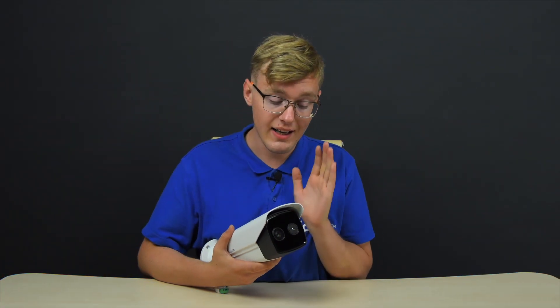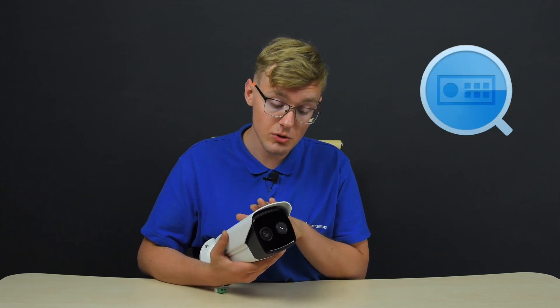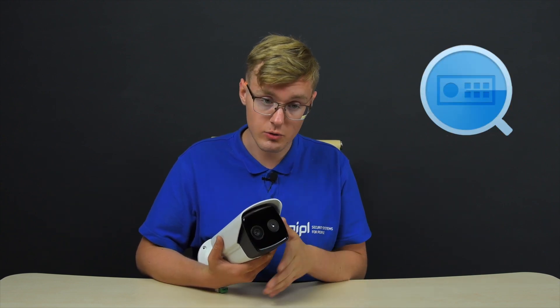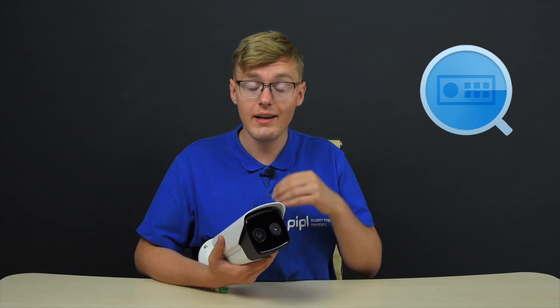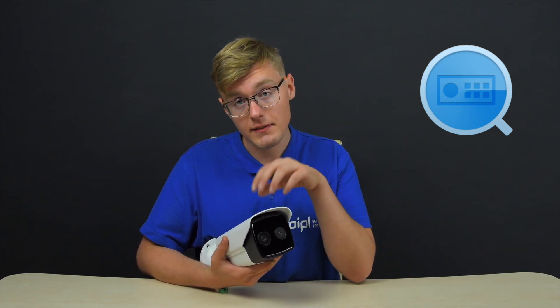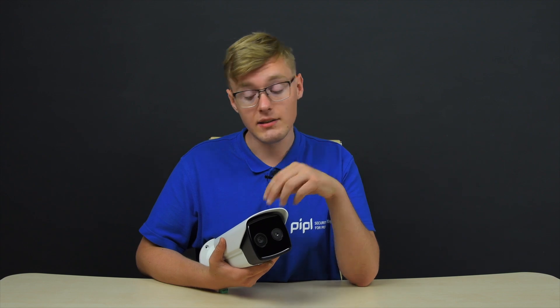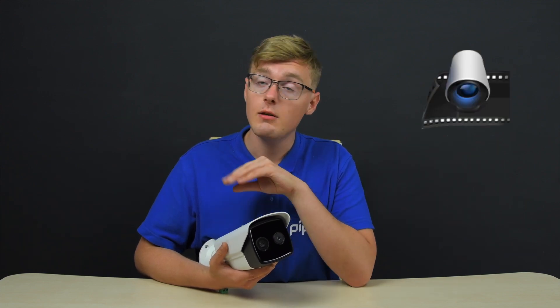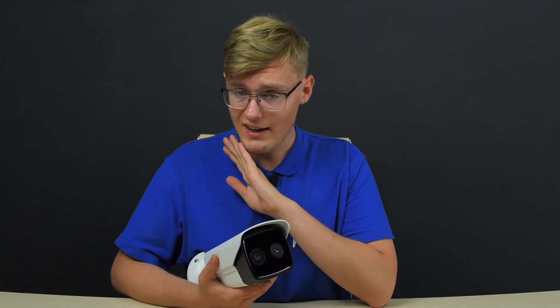And now we're going to activate this thing via the computer software called the SADP tool that allows us to search for devices in our subnet and then activate it and then get it into the IVMS to configure this thing. But before you begin, get the SADP tool and the IVMS from the HikVision official download pages, get it into your computer and then start it, sign in, and just after that, follow my lead. I'll show you every single step to activate this thing.